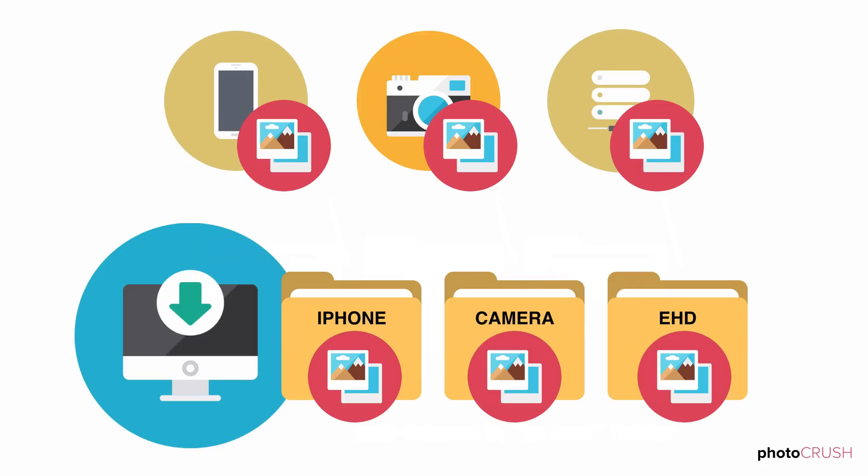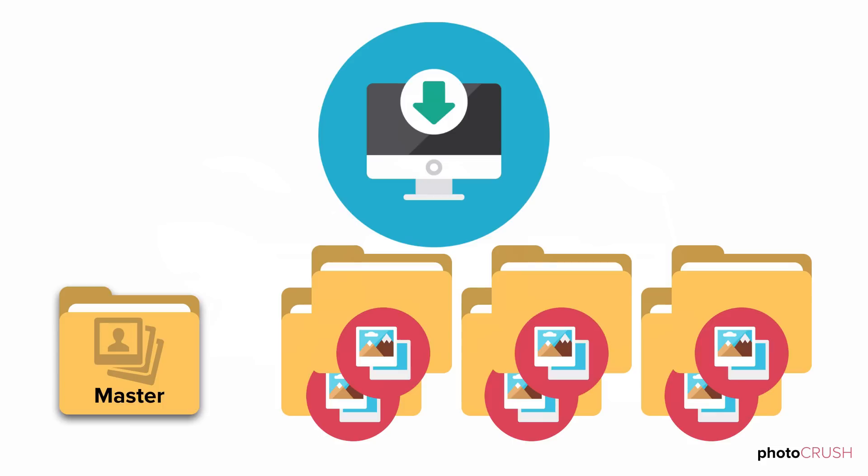You can label those incoming photos by location too, such as photos from camera. So now you have a group of folders within a to-sort folder. They contain photos from multiple devices, and you're not sure which, if any, are already home in the master photo library.